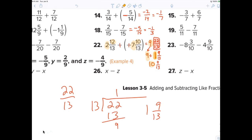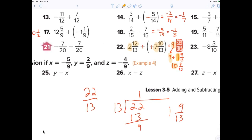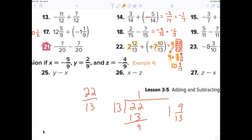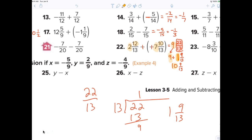William notices on number twenty-one it says negative 7 minus 7. Negative 7 minus 7 — you owe seven dollars and you owe another seven dollars. There's no positive seven anywhere, so negative 7 minus 7 is negative fourteen.